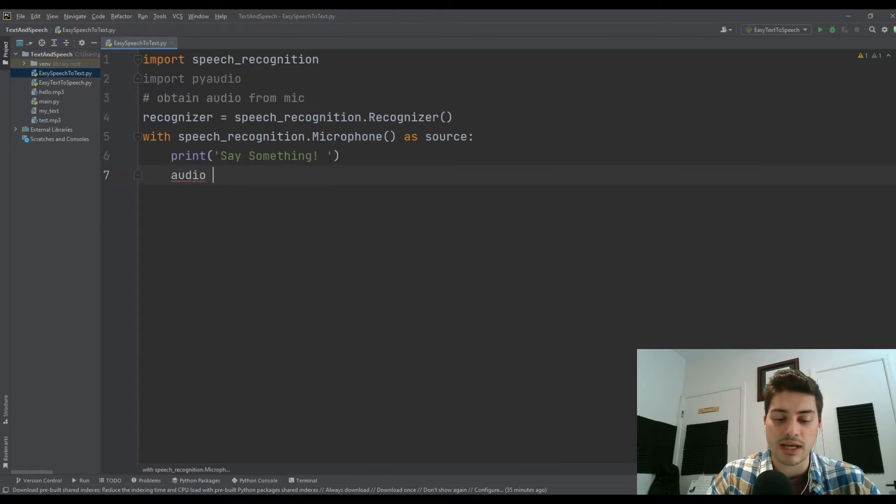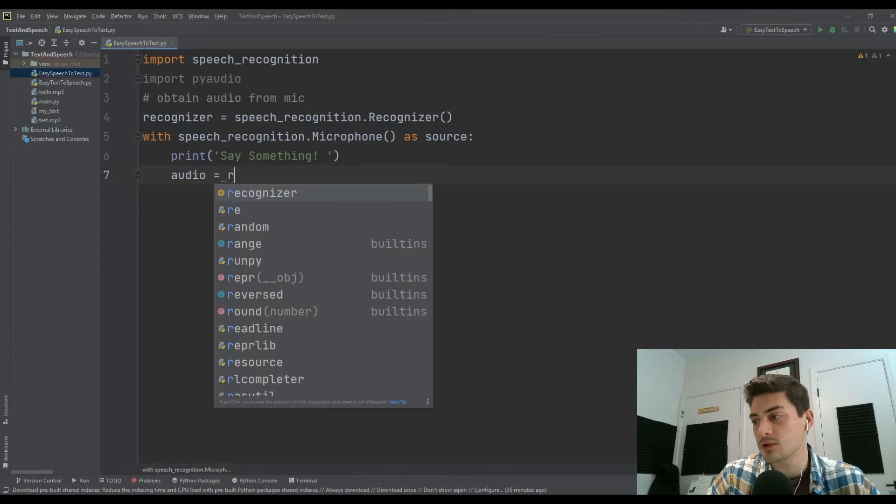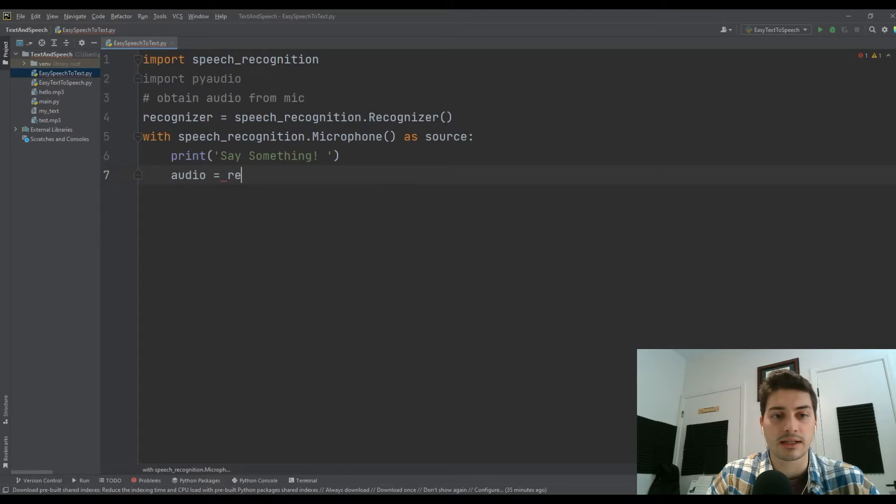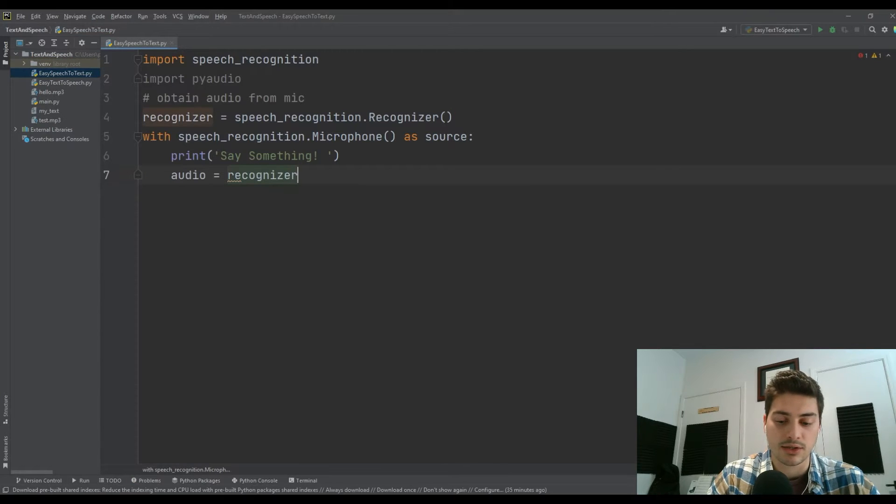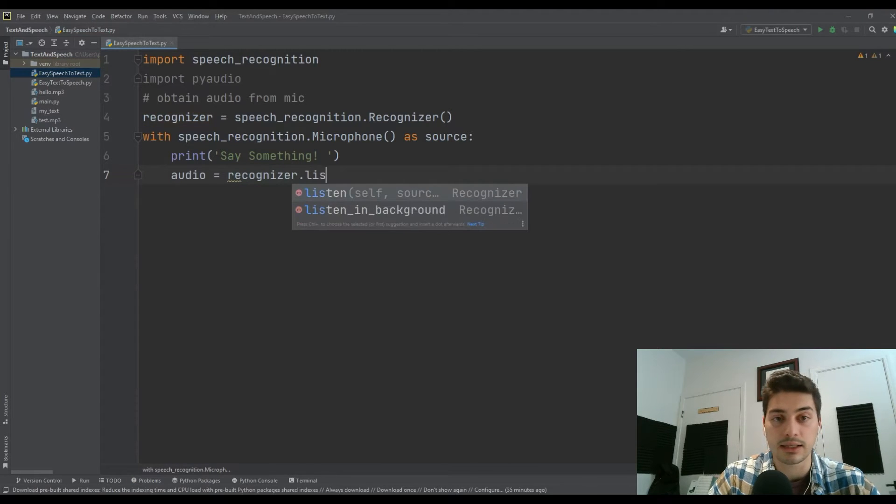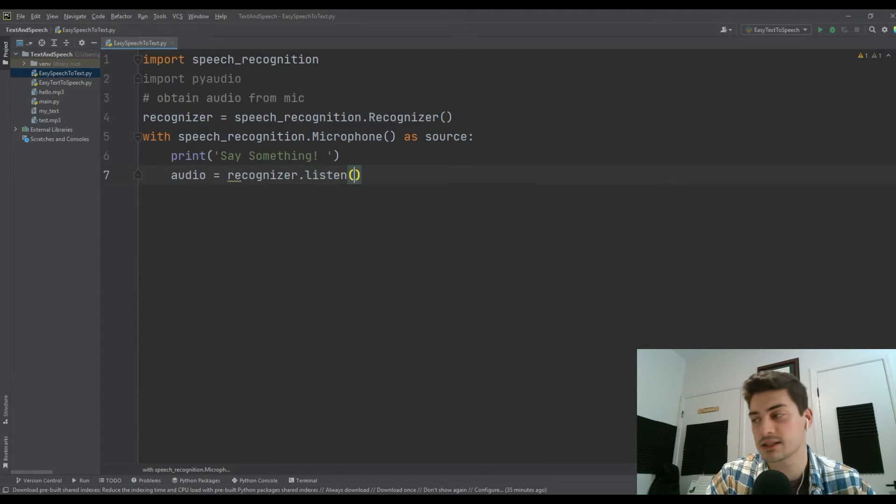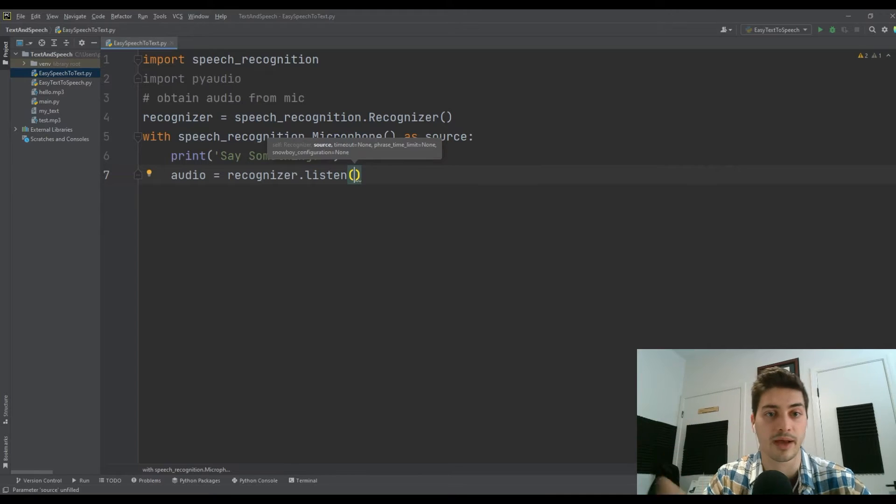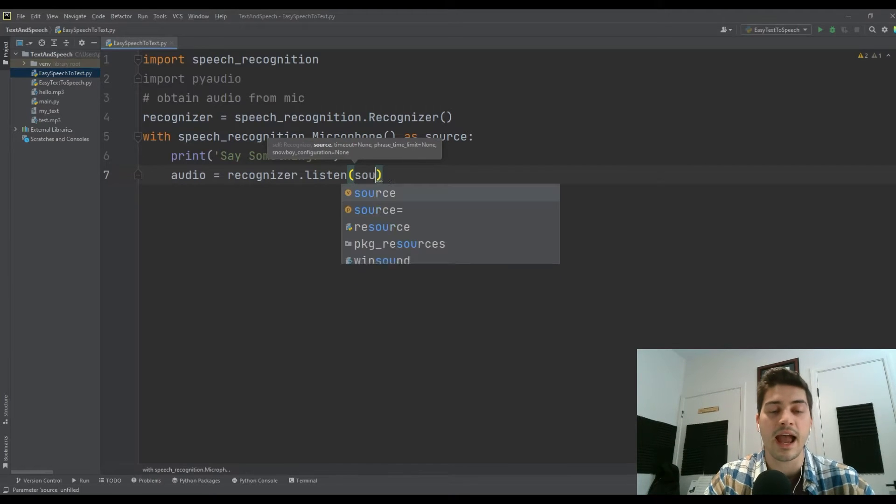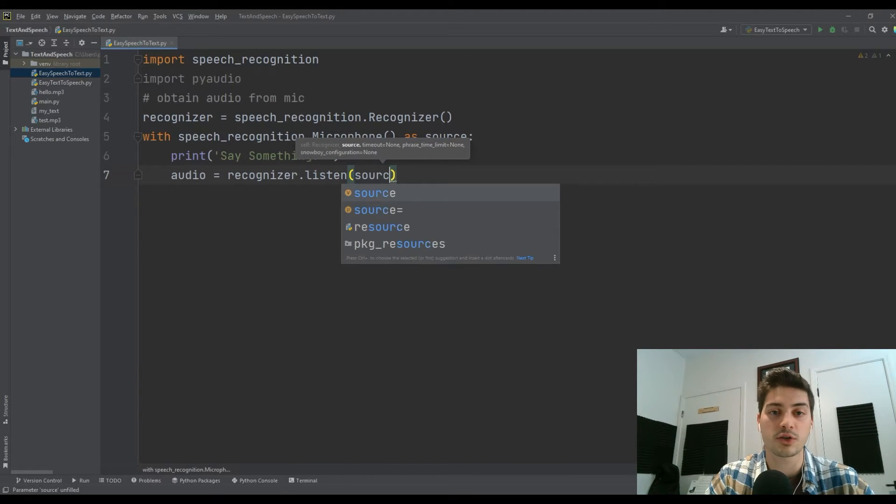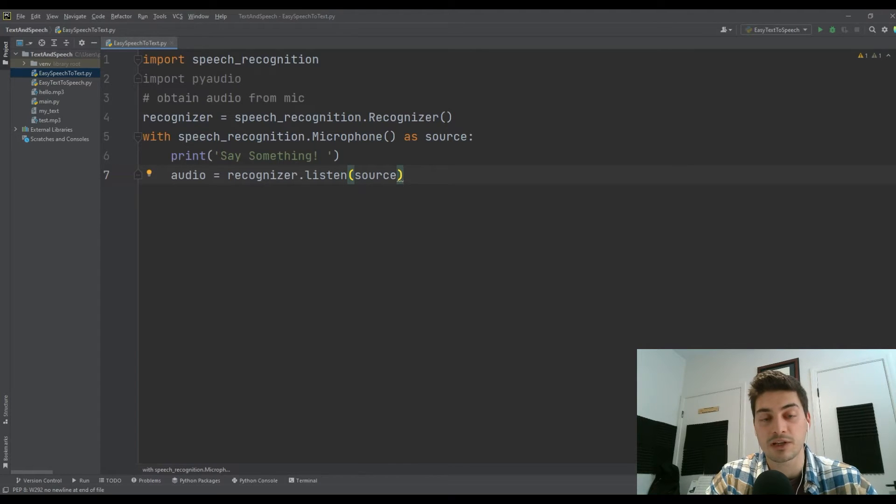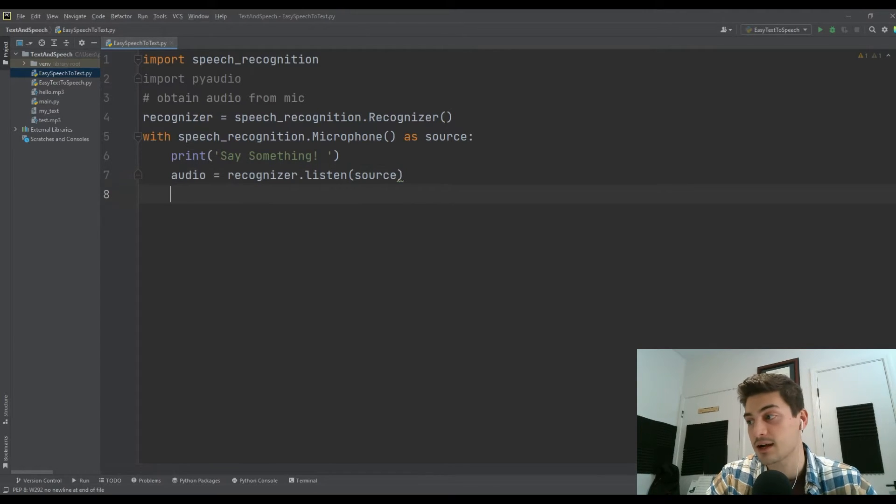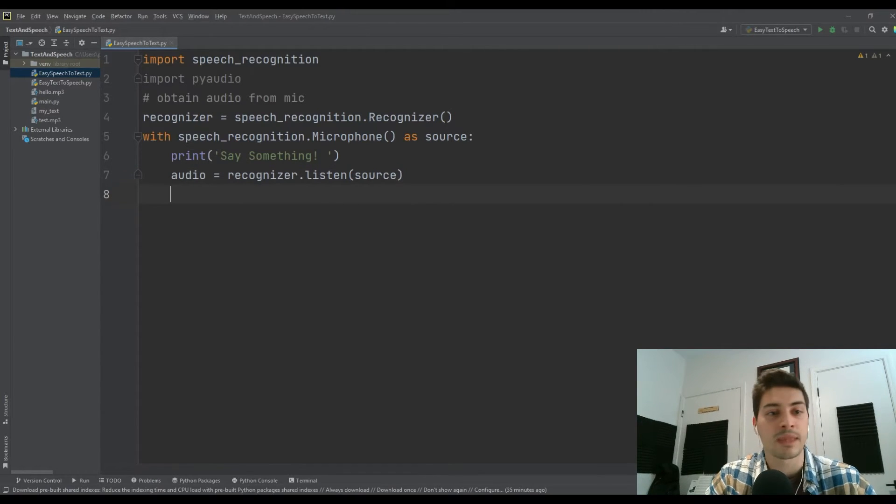Then we'll say audio equals our recognizer variable recognizer.listen. Listen is the command to actually listen to your microphone. We just want to listen to the source, which is what we set up as the speech_recognition.Microphone as our source.